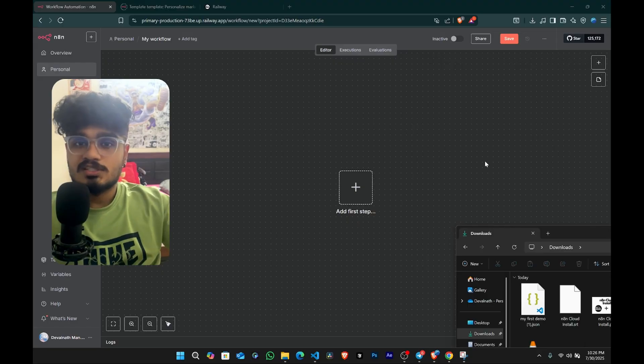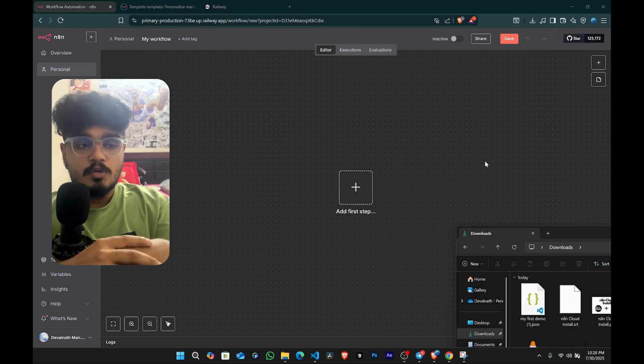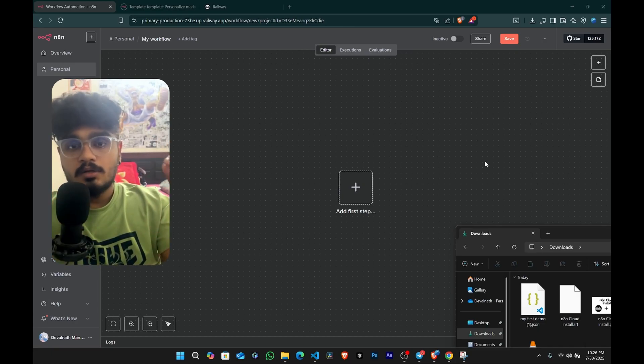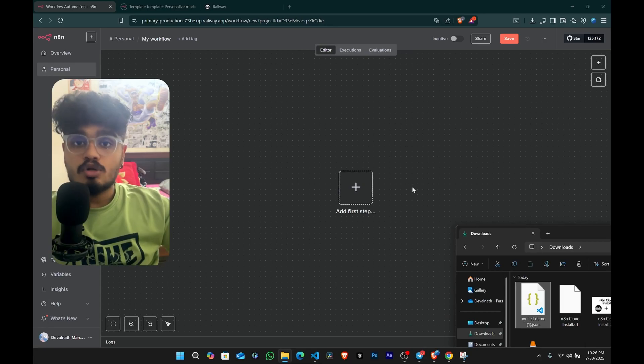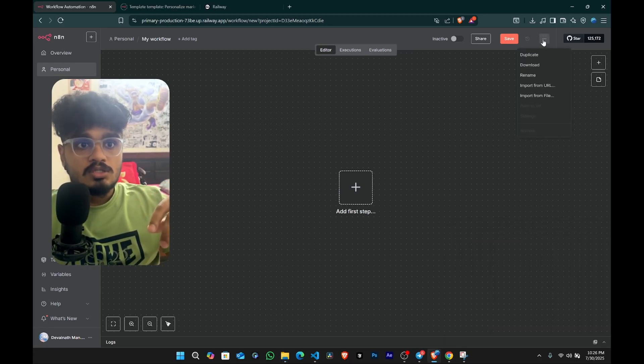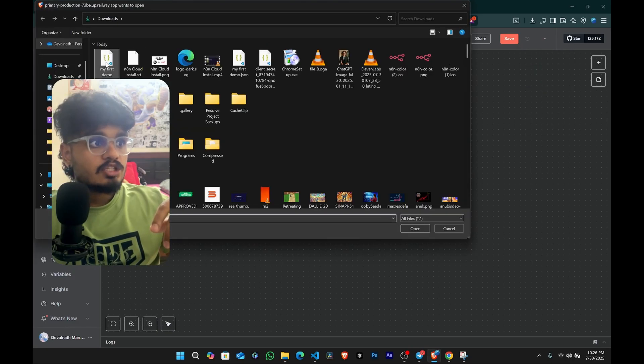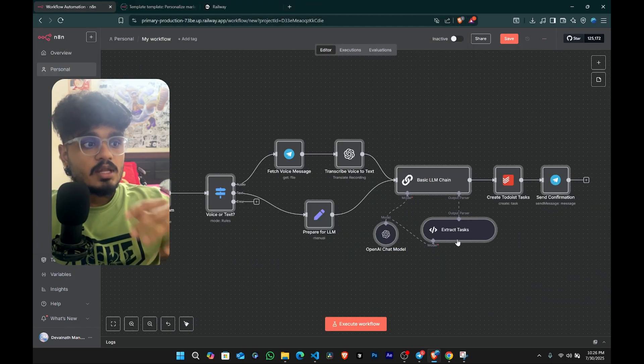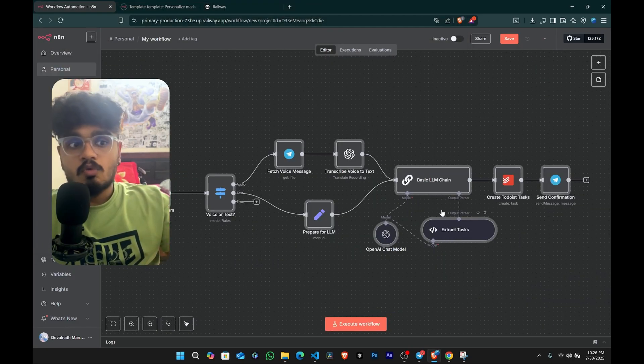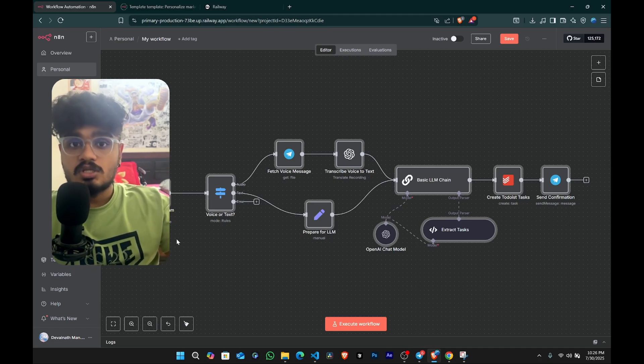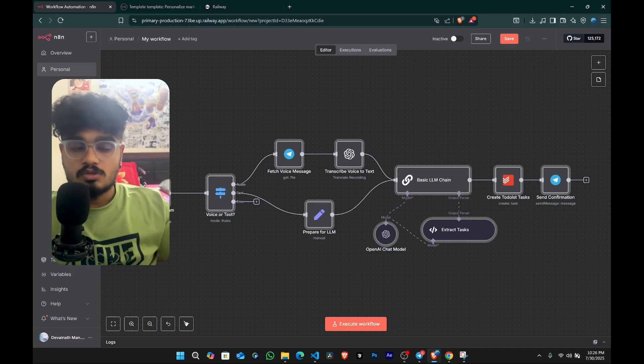So this is completely a passion project of mine. I'll leave you the template in the description. Download this file from the description, then click on these three dots and import from file. Choose the file which I just gave you. And now you have the whole workflow. I'll tell you how to activate each and every node here. And I'll be doing it from scratch for you guys also.